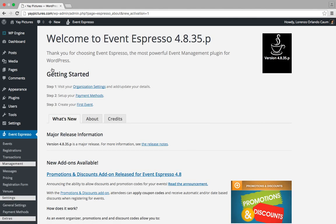And that's it. We've just installed Event Espresso 4 on our WordPress site. Thanks.